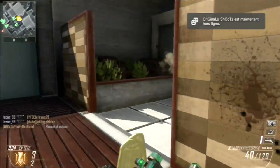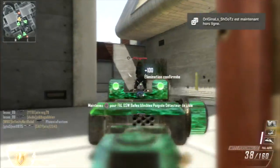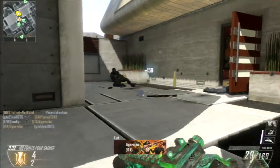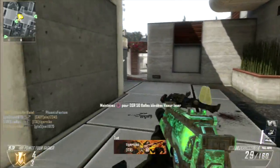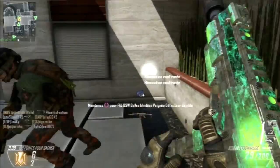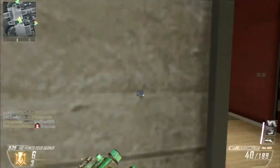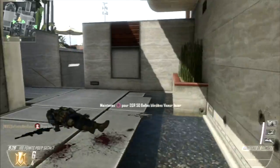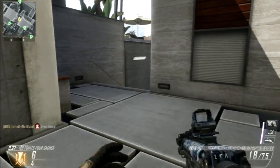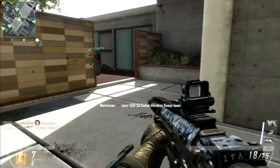On se retrouve aujourd'hui pour une toute nouvelle vidéo, un nouvel épisode de ma série « Loki fait le point ». Je suis super content de faire cet épisode aujourd'hui parce que sur Twitter, ces derniers temps, j'ai vu pas mal de comparaisons.